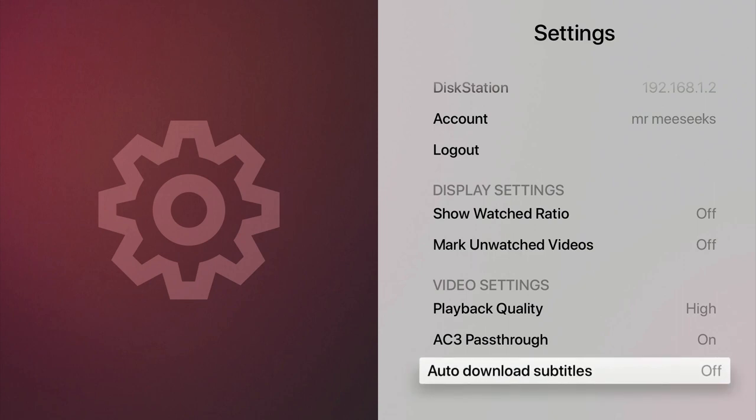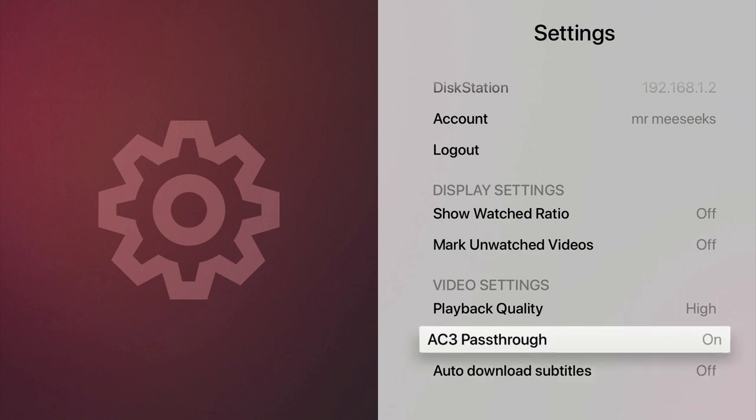AC3 pass-through will allow the DS Video app to output a digital signal to speakers that use Dolby Digital Surround Sound.